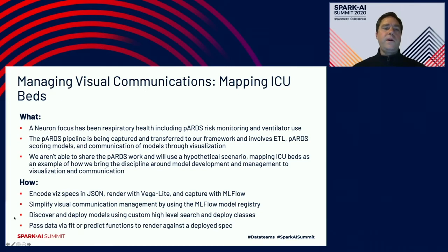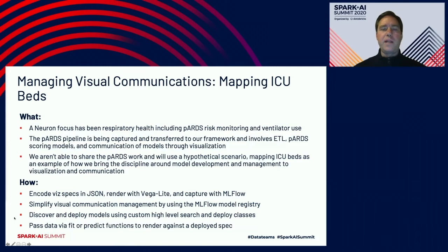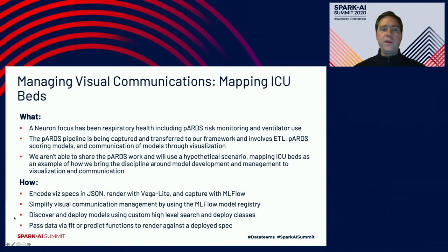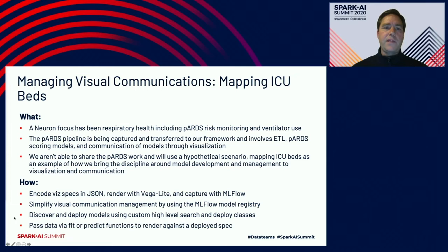Neuron has been really focused on respiratory health. That includes PARDS risk monitoring, monitoring ventilation use, and even aspects of fluid management. We're currently capturing the PARDS pipeline using the process I described previously, but we can't share that work right now. So in order to demonstrate our process and managing our visual communications, we have a hypothetical scenario of mapping ICU beds.